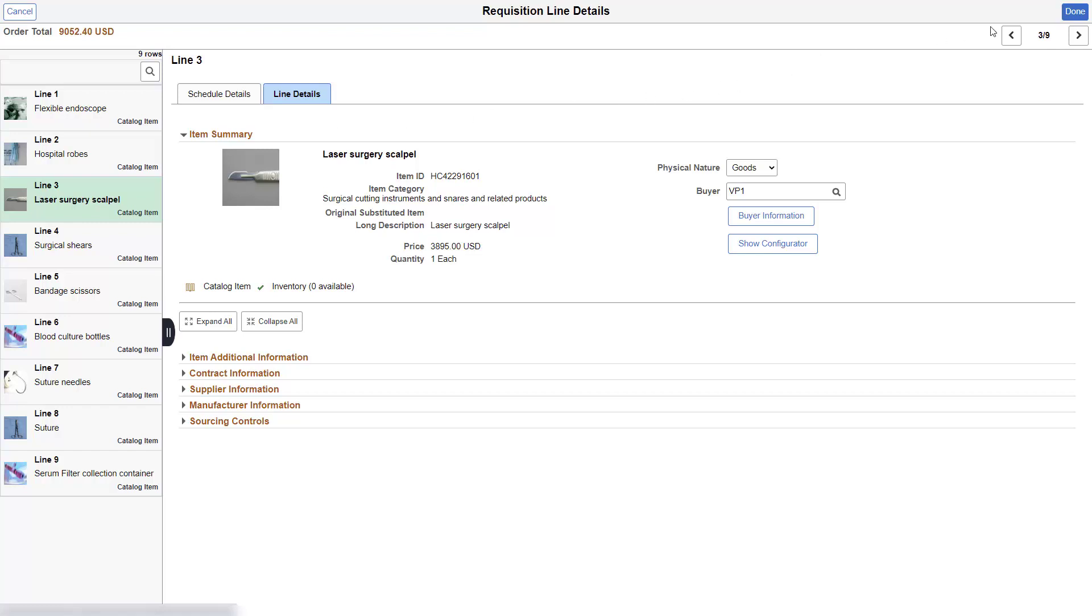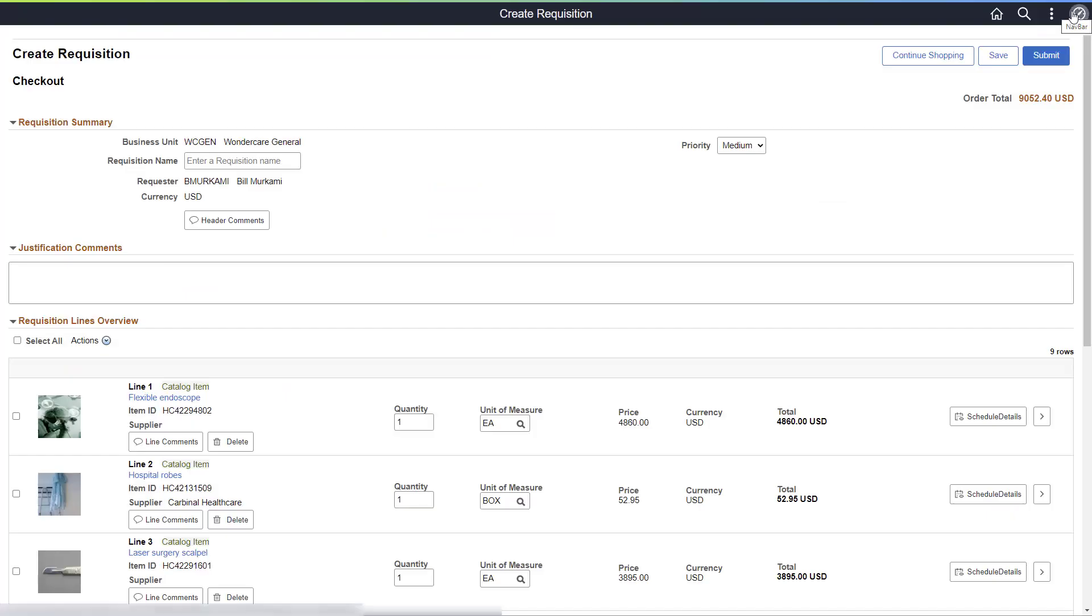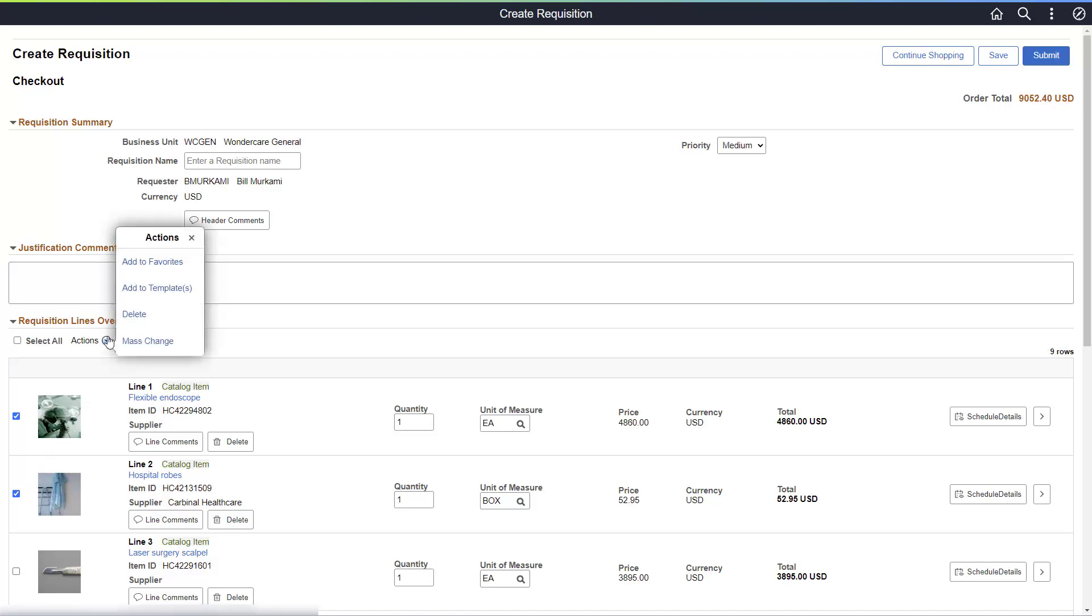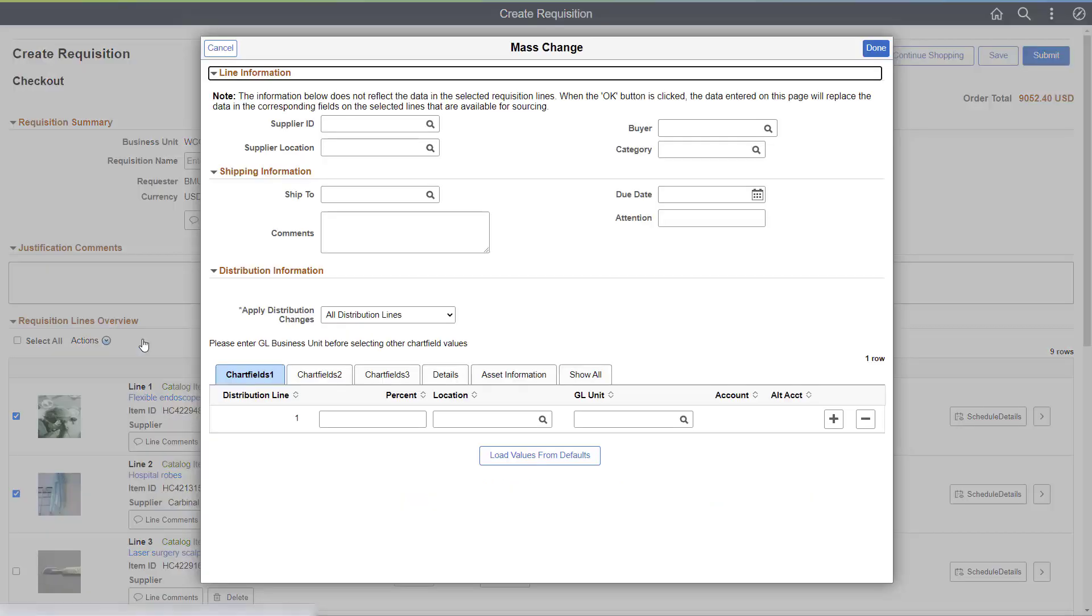Select the Done button when all line updates are complete. This takes you to the Line Overview page. Use this page to take line-level actions, which include deleting lines and using the Mass Change feature to update multiple lines simultaneously. You can override supplier, shipping, and accounting information, or split distribution lines.